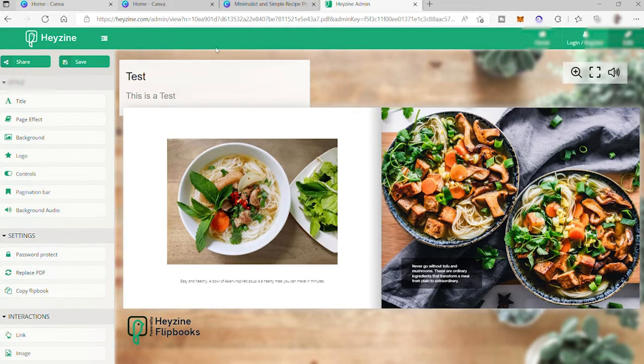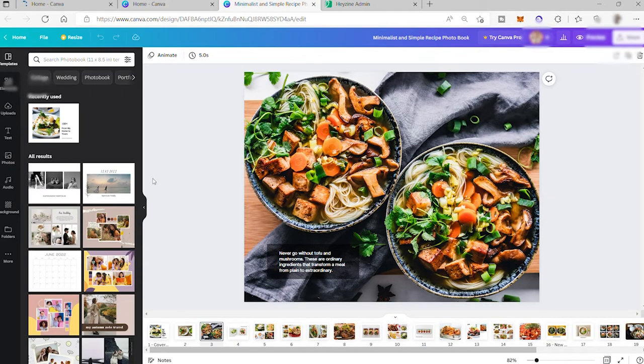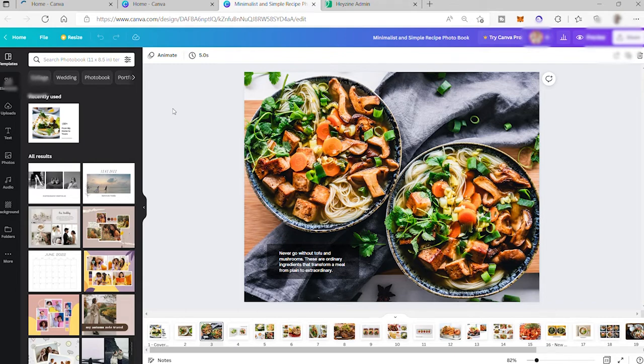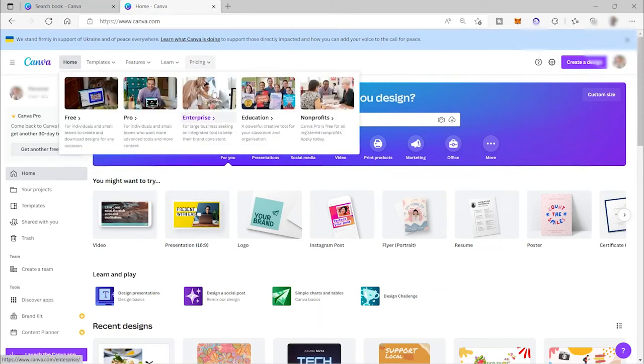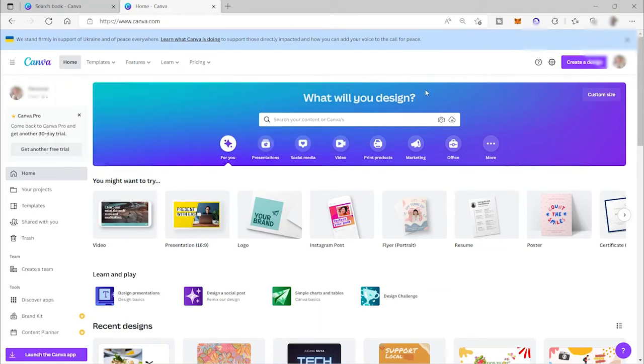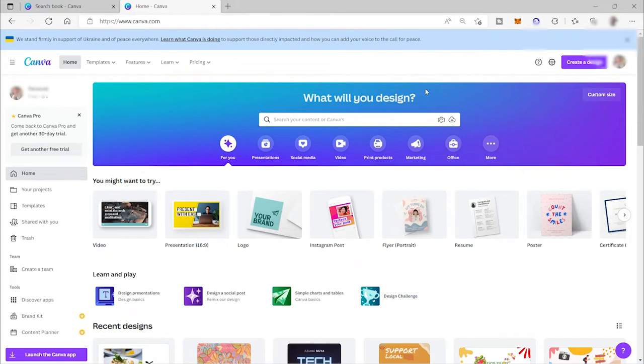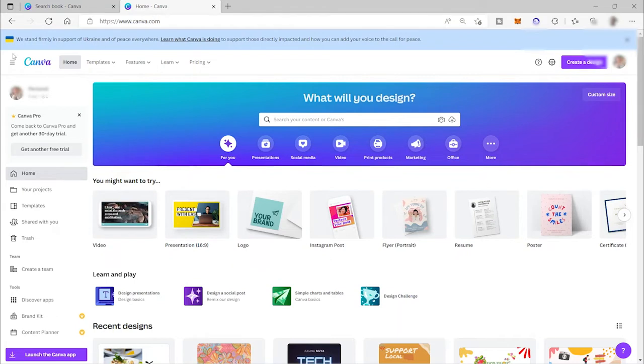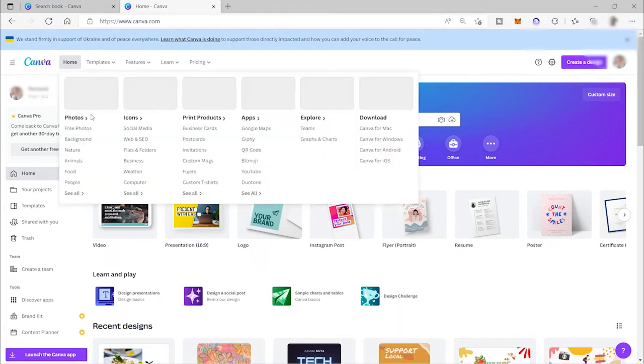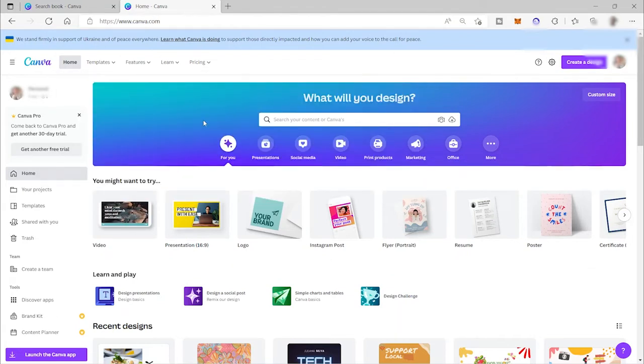So first, we need to open our Canva. Go to canva.com because it's where we can do our designs for the online book. So I am now here inside my Canva account. And by the way, if you don't have any account yet here on Canva, there is no need to worry because you can simply create a Canva account using your email, like Gmail, your Outlook email, or any other email.